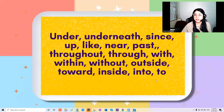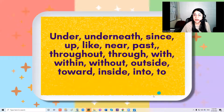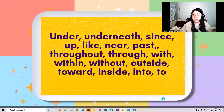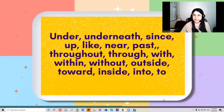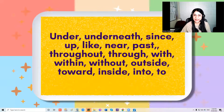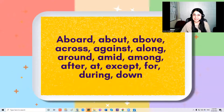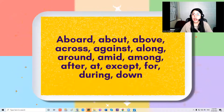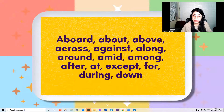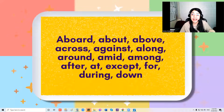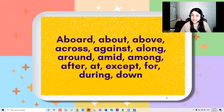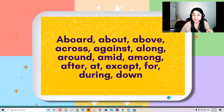I think you are now familiar with this song, so we can now sing together continuously. Ready? Let's count — one, two, three. Aboard, about, above, across, against, along, around, amid, among, after, at, except for, during, down.